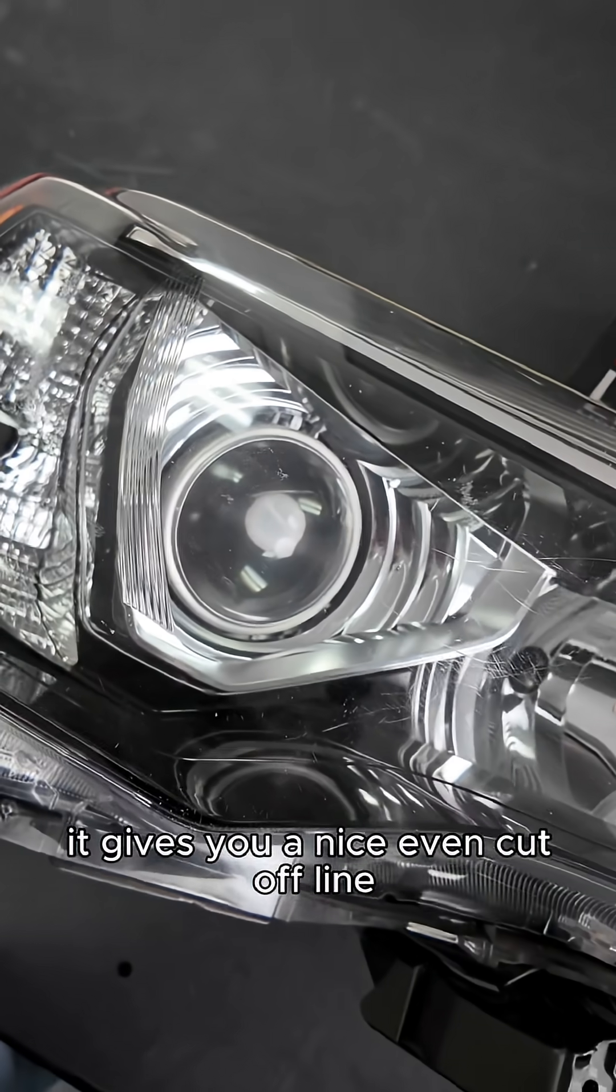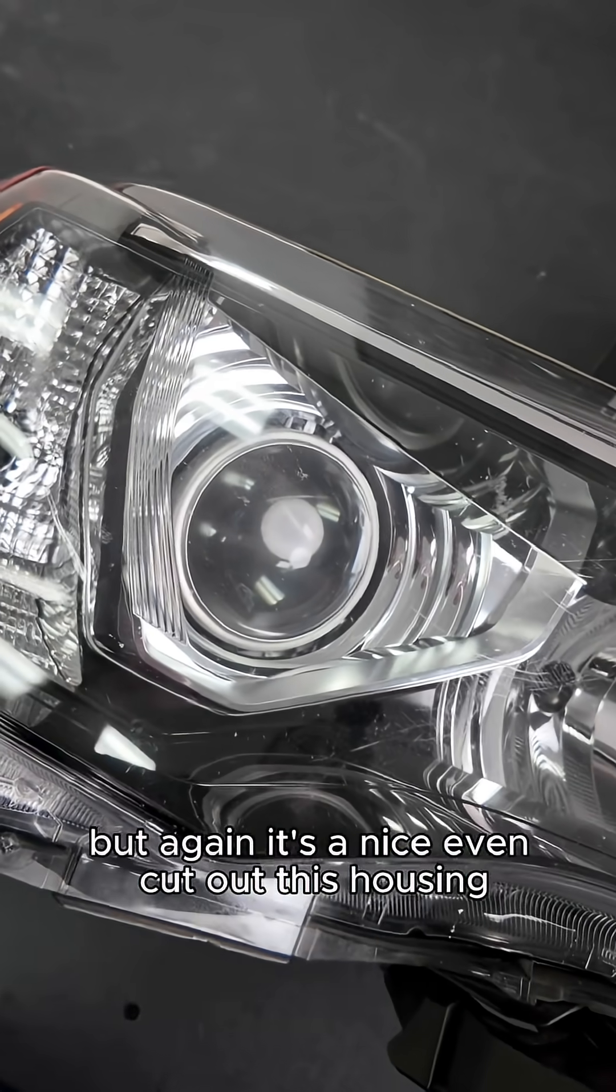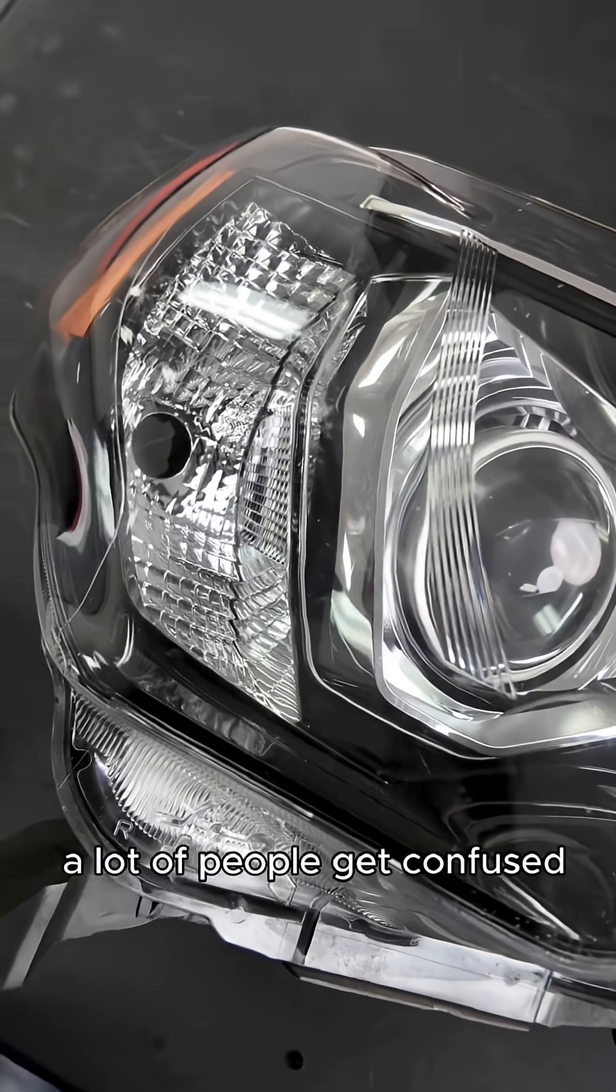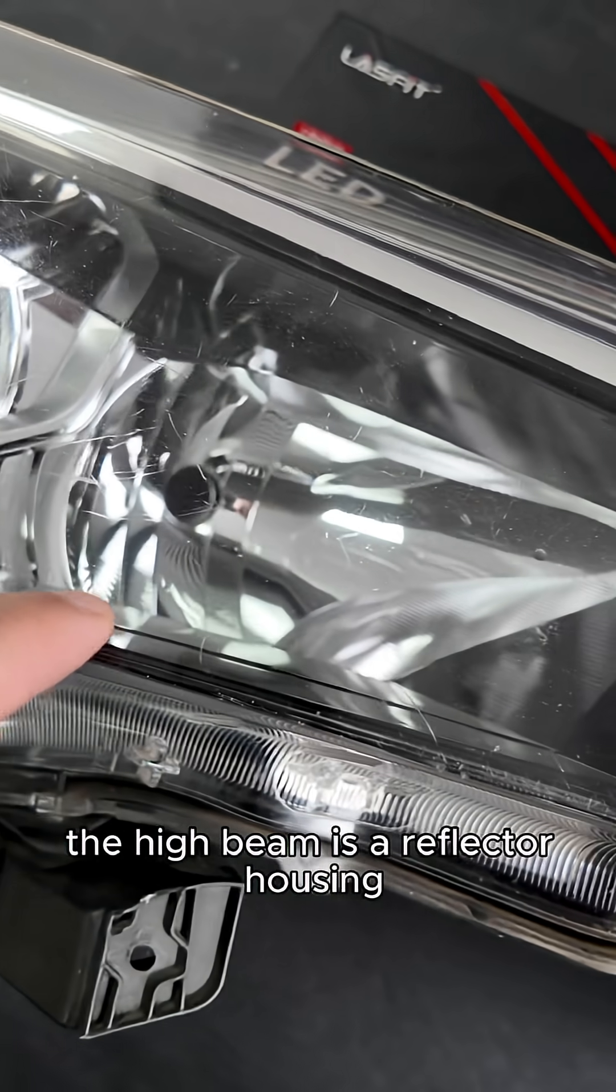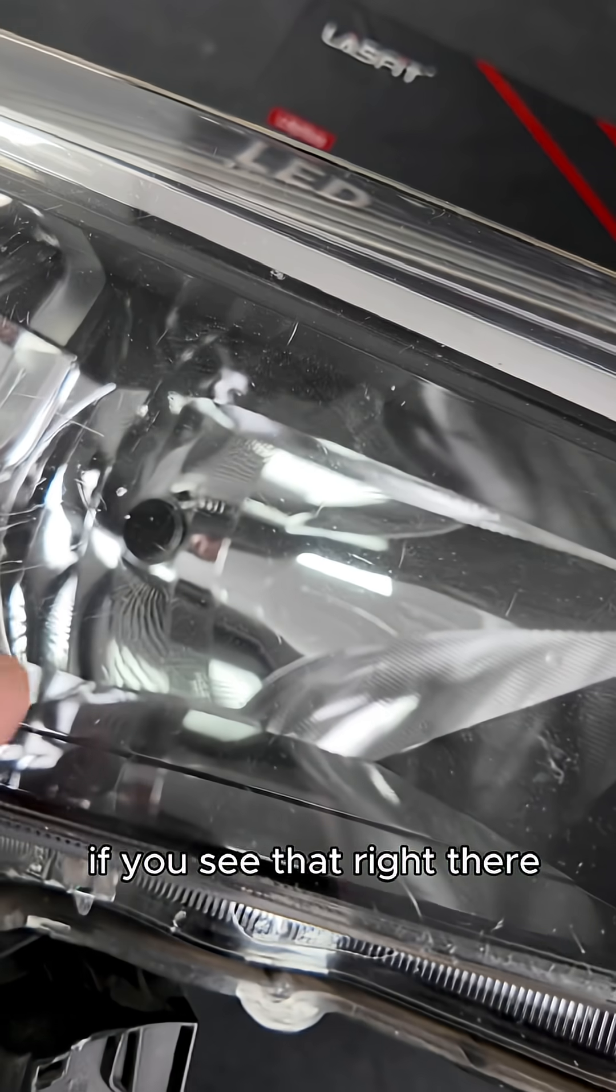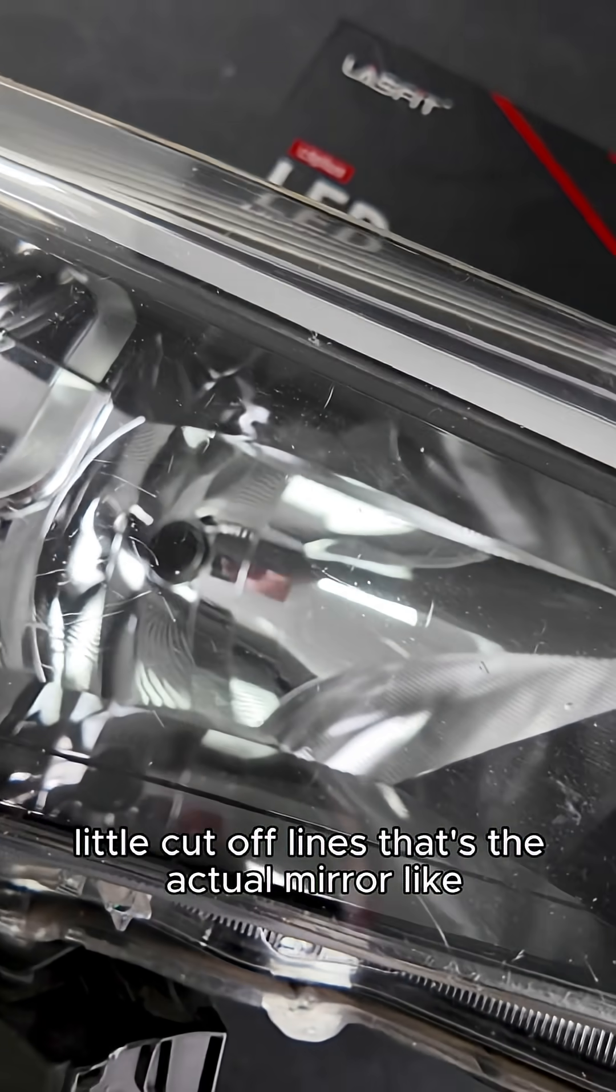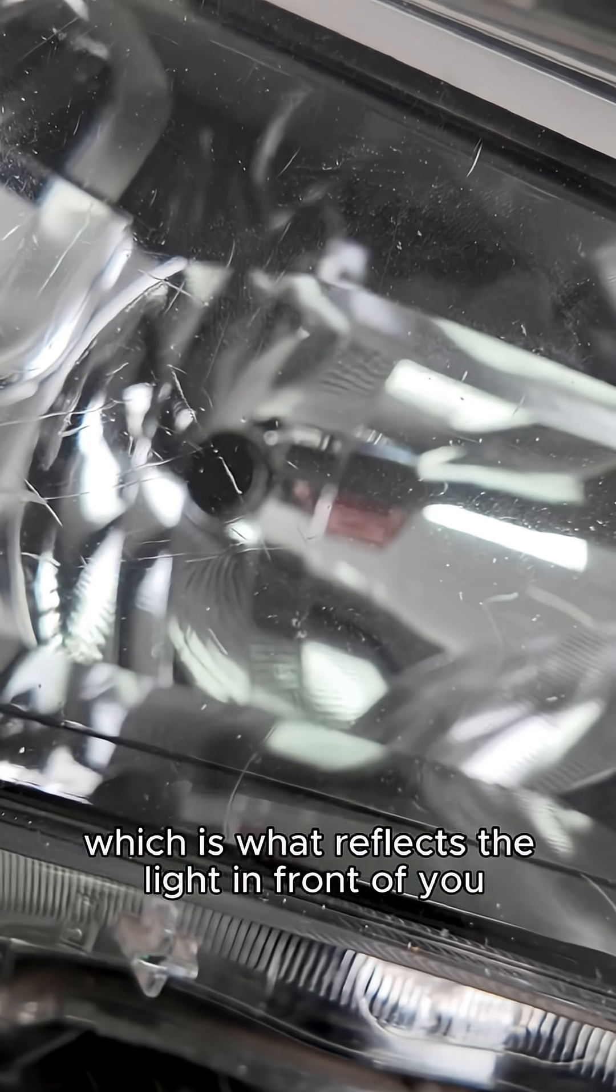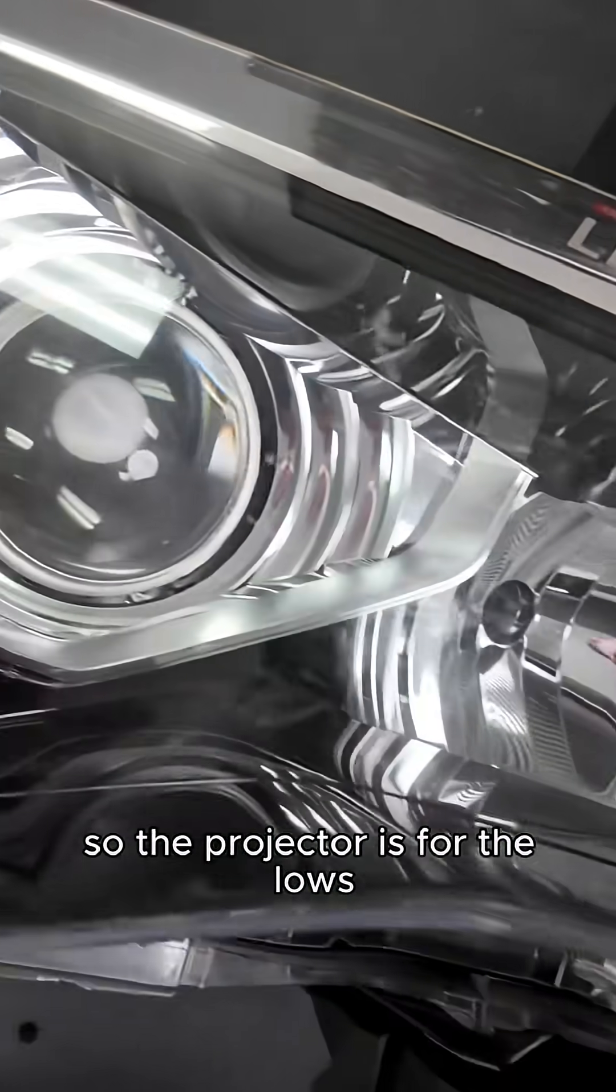This housing, a lot of people get confused because if you look at the high beam, the high beam is a reflector housing. If you see that right there, those like little spades, little shades, little cutoff lines, that's actual mirror-like, which is what reflects the light in front of you.